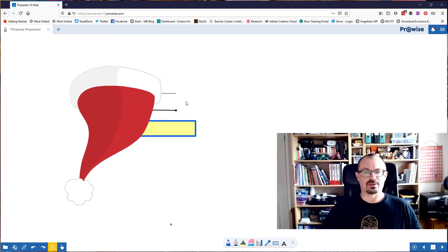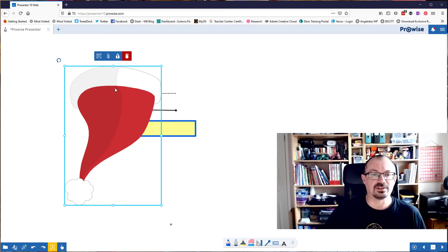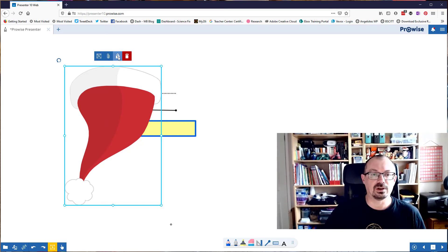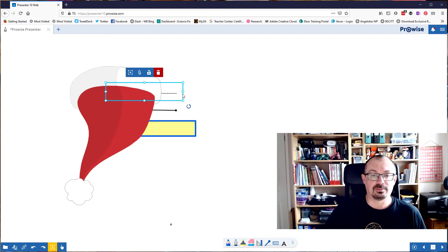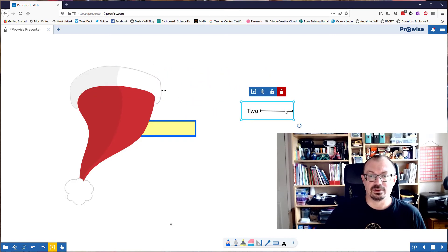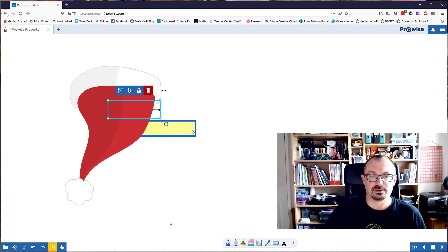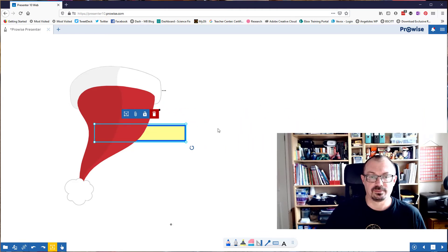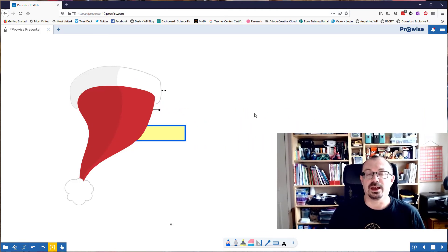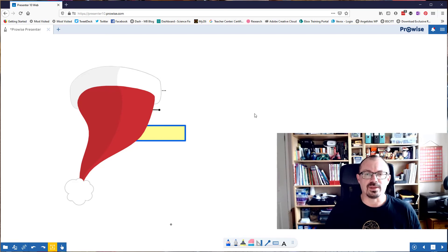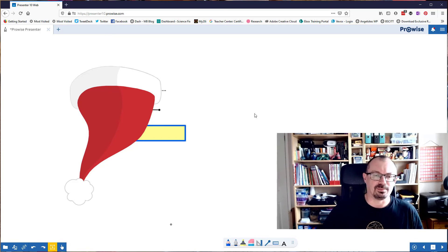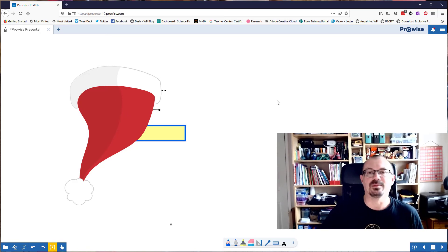So what I've now got are three different options. If I now take this hat and lock it, so that's now fixed. That can't be moved. I'm going to pull that and select different things behind the hat.